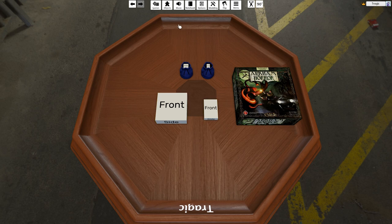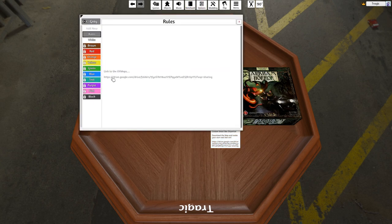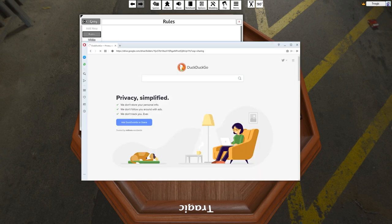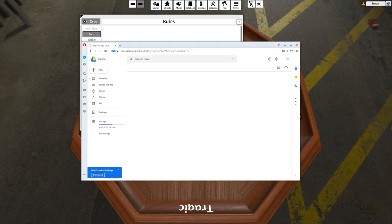Basically if you go into the little bags there's a link, or if you hit the notebook there's a link here. So you can just copy this link and it'll take you to a shared folder on Google Drive.